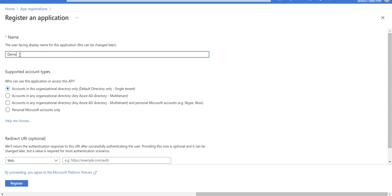For the supported account types, I use 'accounts in this organization directory only' because I want to access this app registration with users already defined and created in this organization. There are other options which may suit you for different scenarios.